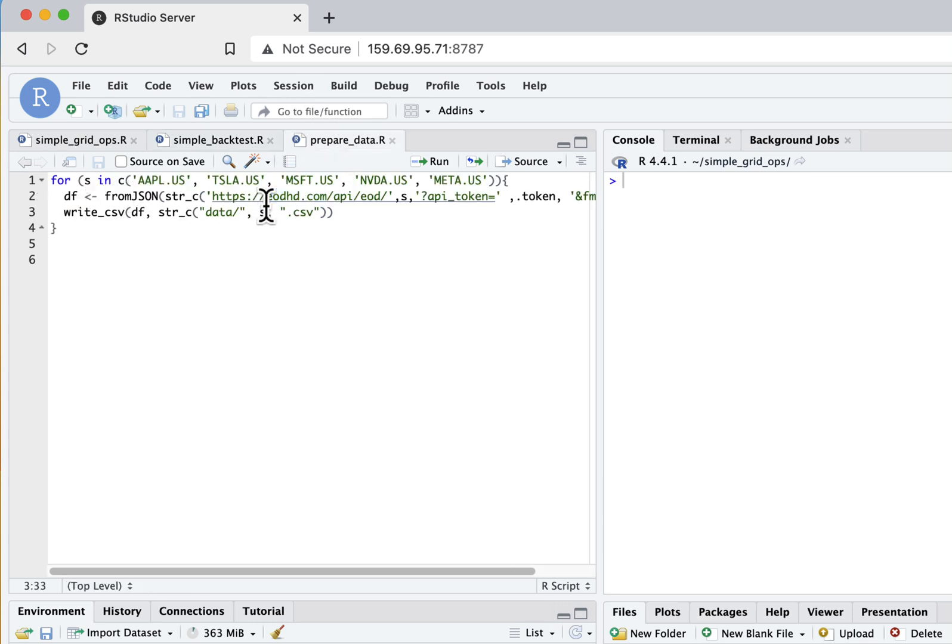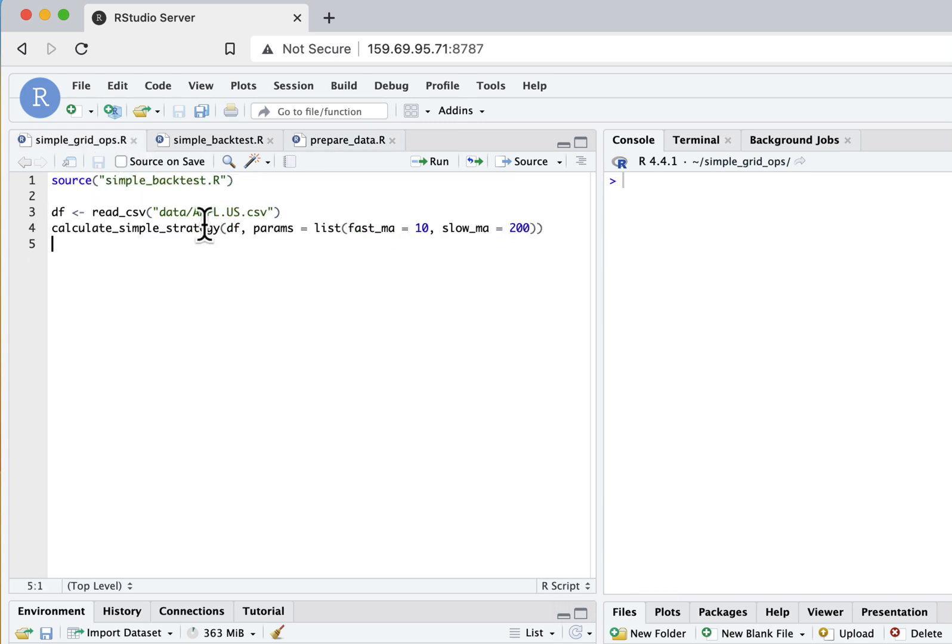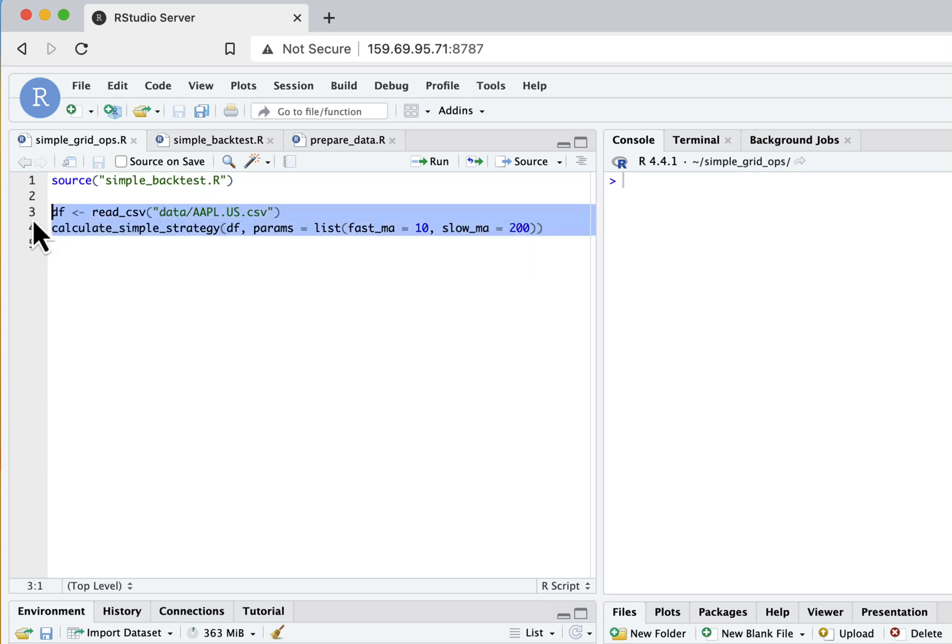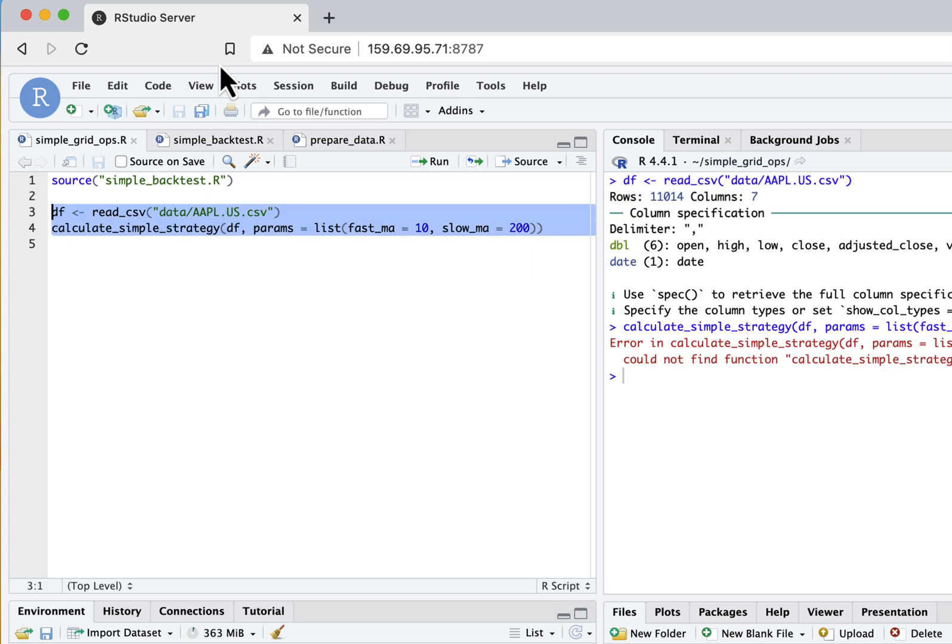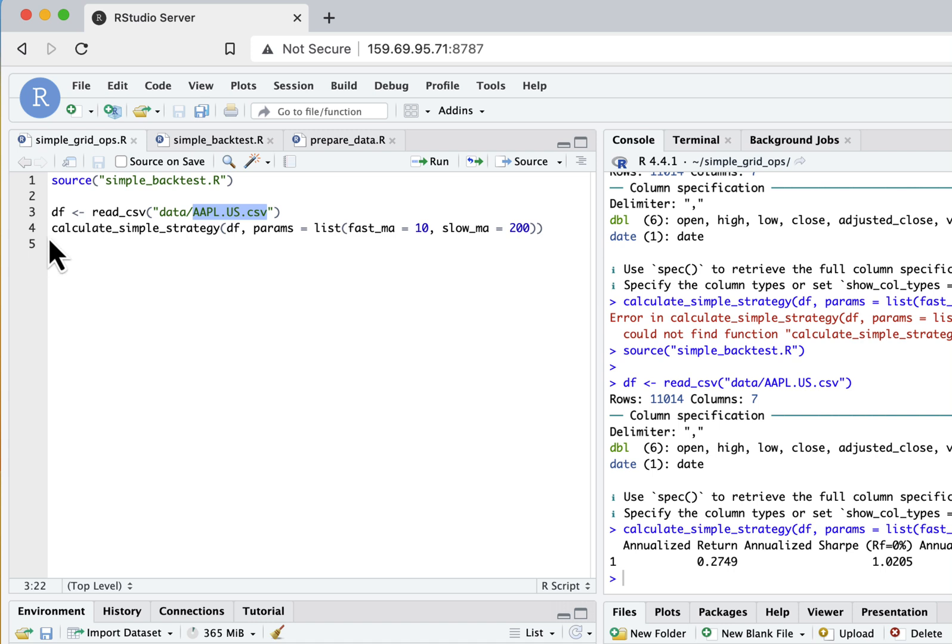Also I already prepared data, so I got the data from EODHD - daily data for these five stocks and saved them into the data folder of my project so we can faster get this data. To check that it actually works correctly we can just launch this code, and as you can see it works well. We just got the data from disk for Apple and launched our simple backtesting strategy and received the following metrics as a result.